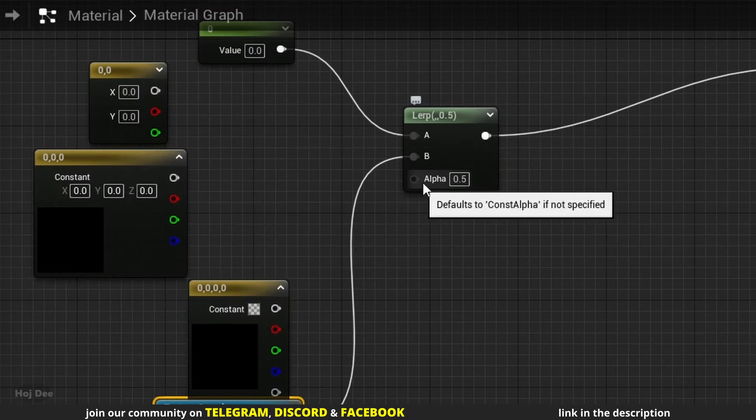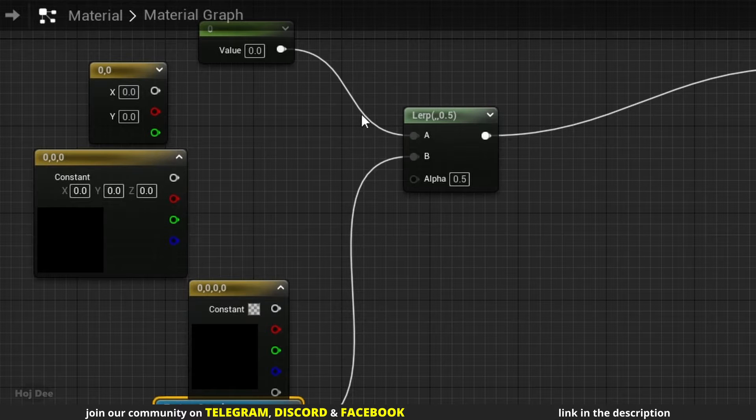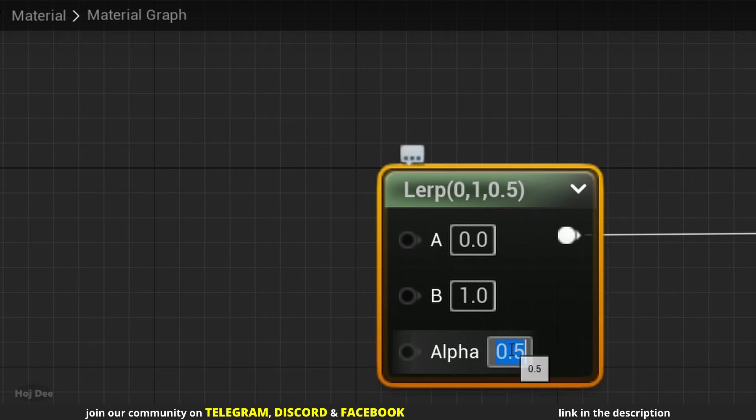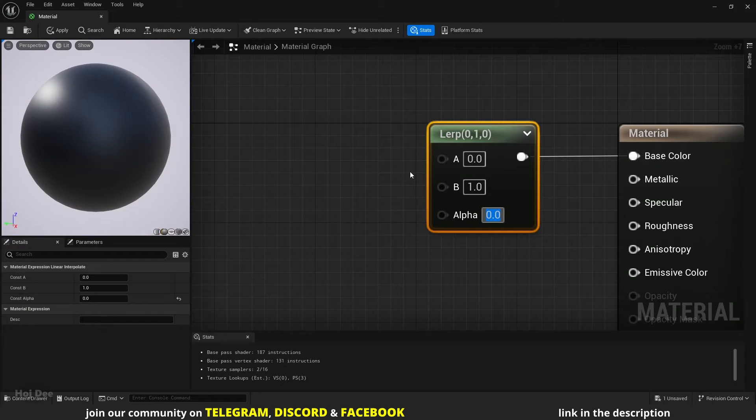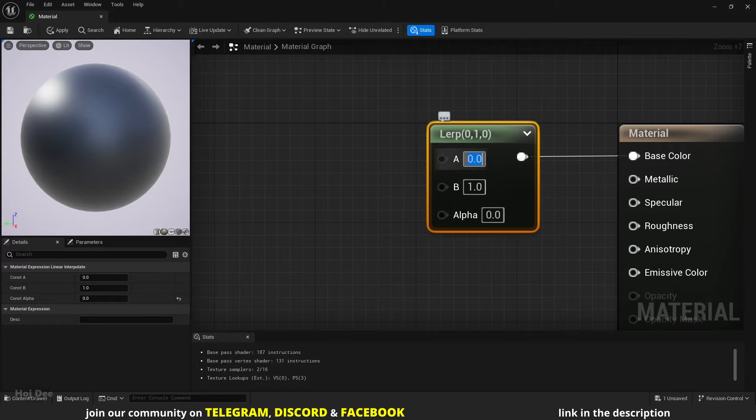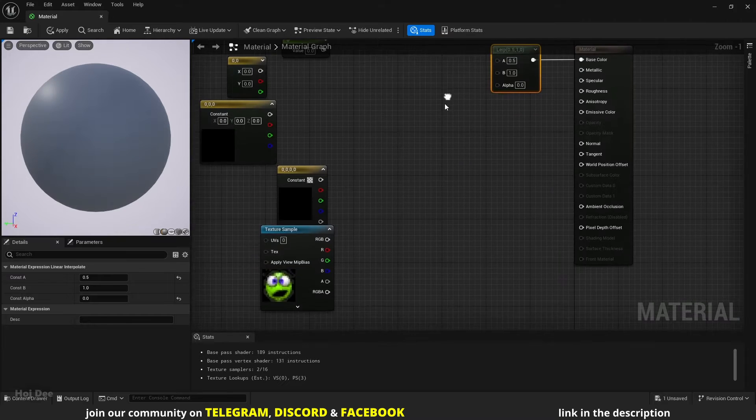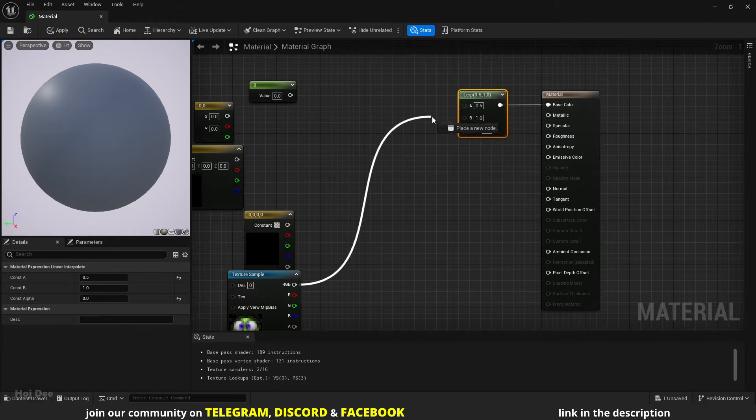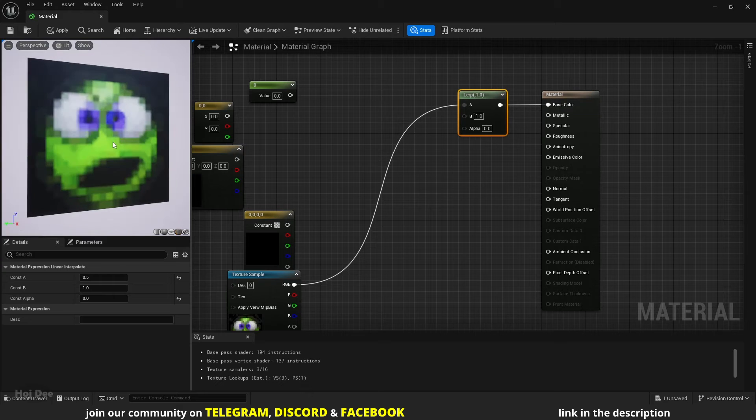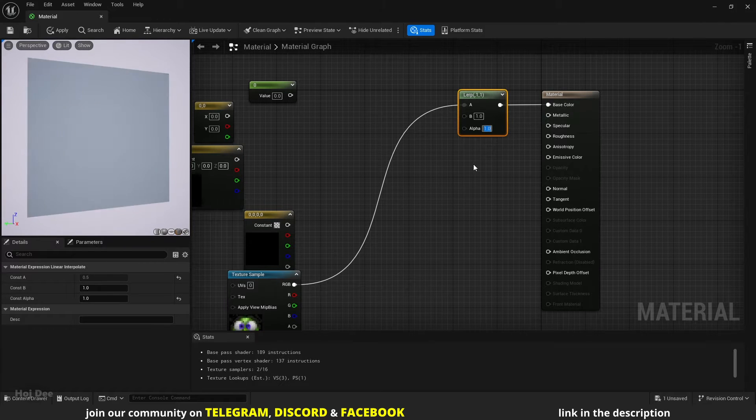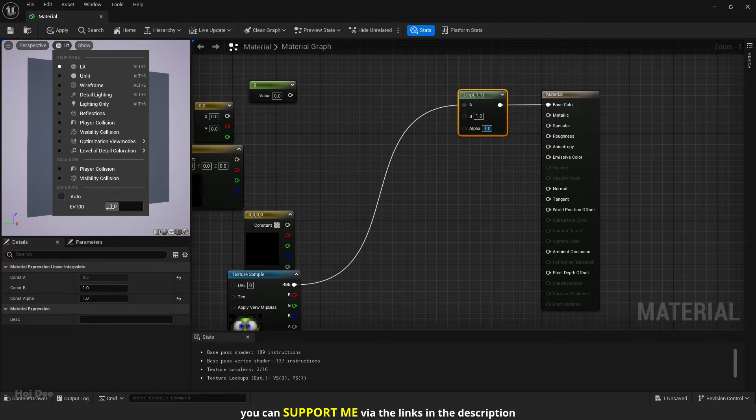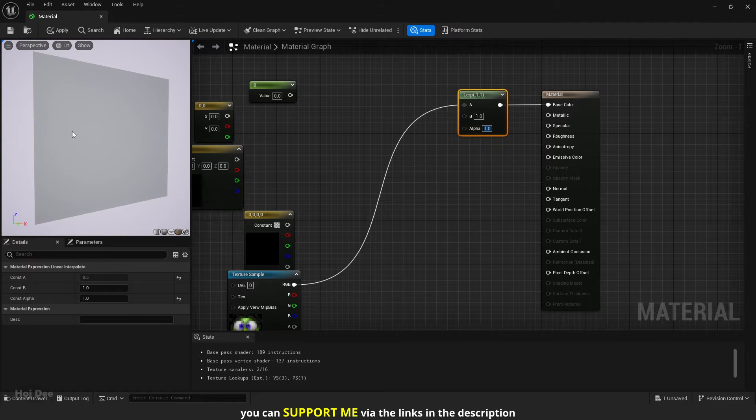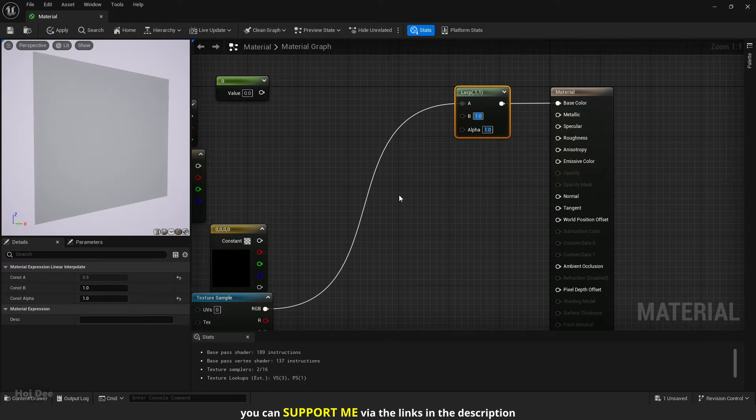The alpha input, which is the mask, defines the transition between the A and the B inputs. If alpha is 0, the first input is used. Right now, the first input is 0 or black. If I change the A input to 0.5, the final result will be 0.5. And if I connect this texture to the A input, it will be the final result. Now, if I set the alpha to 1, the second input is used. In this case, it is 1 or white. Let's turn off auto exposure in here to better see the colors. If I change the B input, the final result will show it.